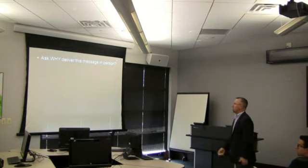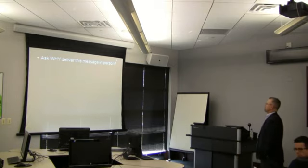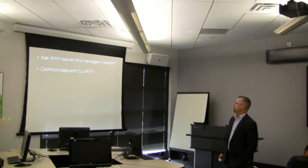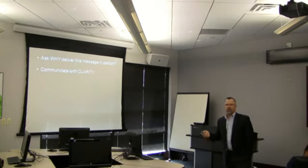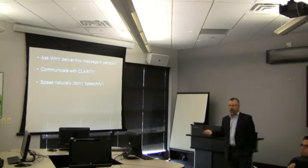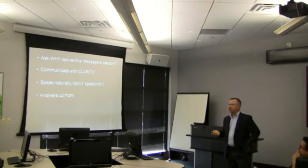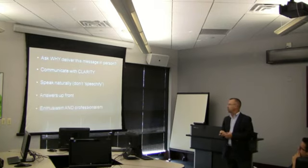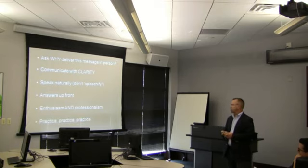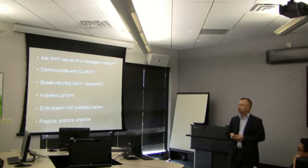So to wrap up, ask why we deliver this message. Why deliver this message in person any time you're standing up in front of a group? Ask yourself this question. Make sure to communicate with clarity. Speak naturally. Don't speechify. Give your answers up front. Show both enthusiasm and professionalism. Practice, practice, practice.